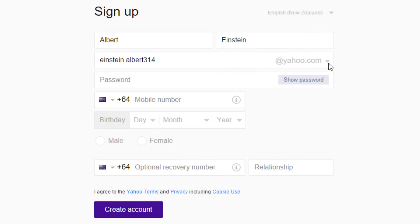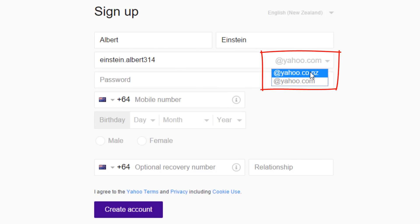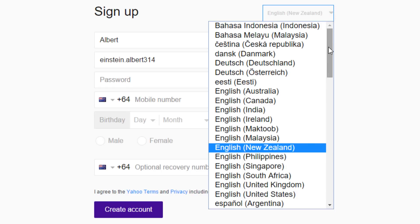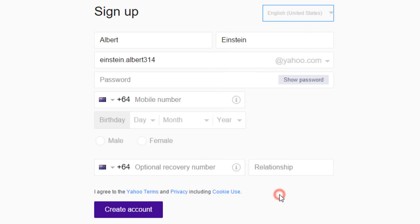Then click on @yahoo.com, and in the drop-down option, select @yahoo.co.nz. Since we want to create a standard @yahoo.com email, we switch back to English, United States.